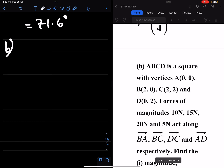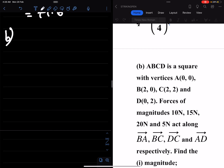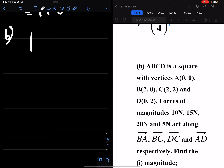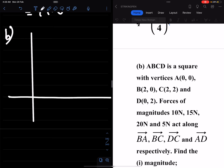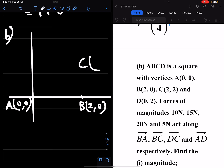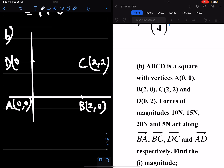ABCD is a square with vertices A(0,0), B(2,0), C(2,2), and D(0,2). Let me sketch that. A is the origin at (0,0), B has coordinates (2,0), C is at (2,2) — so on the x-axis is 2 and on the y-axis is also 2 — and D is at (0,2). Now this is what you have when you join the points together.